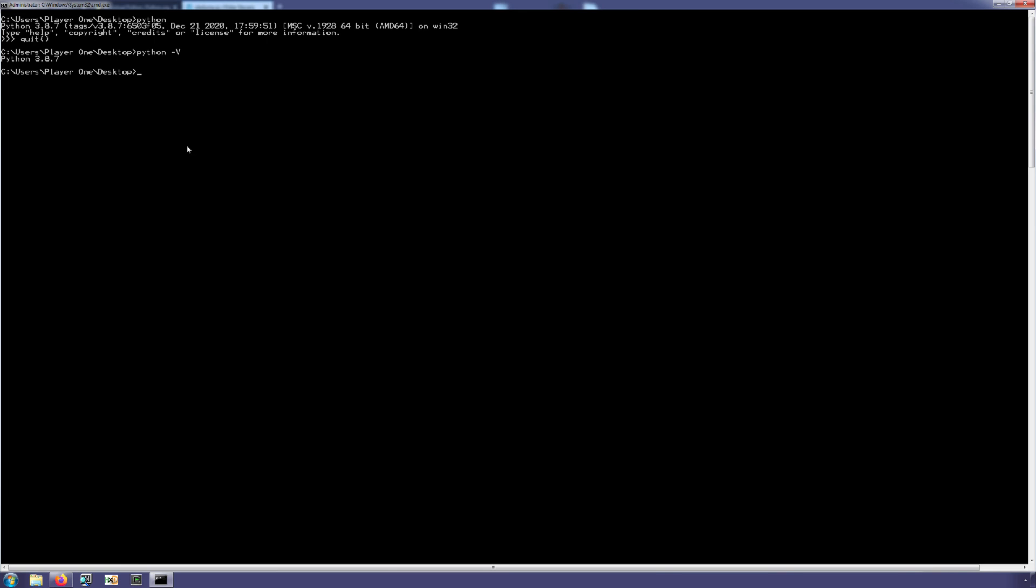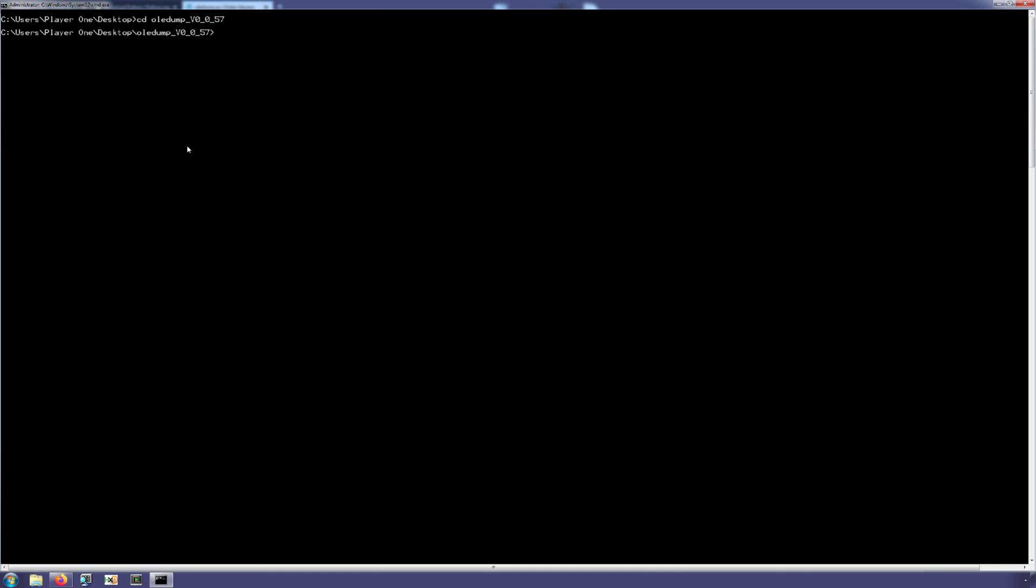Okay, now we'll do a CLS and I will change directories to my oledump folder. In order to execute oledump, we just type in python oledump.py. Now you will likely find that there is one more dependency that we have to install. So right now the output is saying that this program requires module oledfile. You can find information at decalage.info python oledfile, and that you can use pip to install the oledfile.